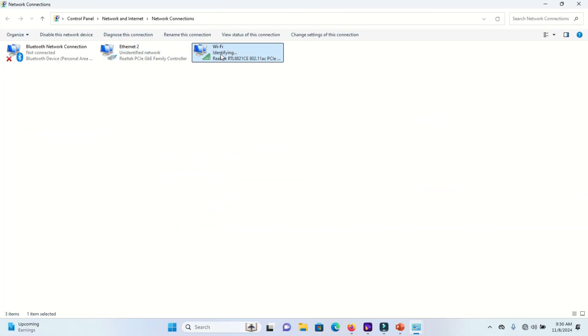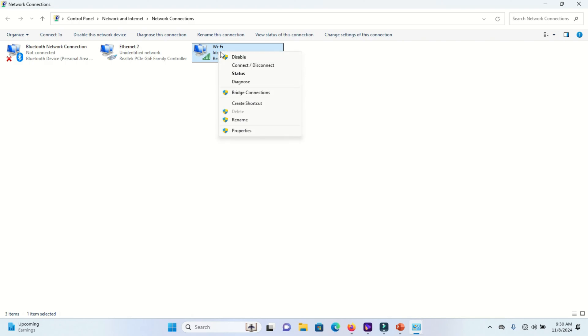Now you will find your Wi-Fi adapter. Right click on it and go to properties.